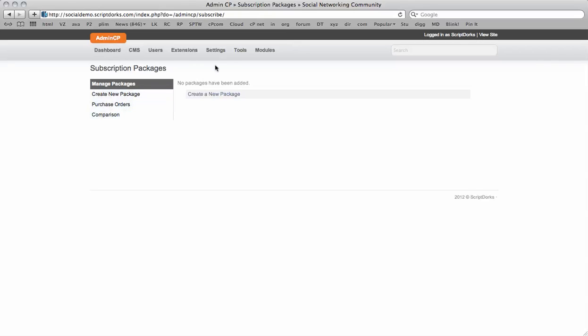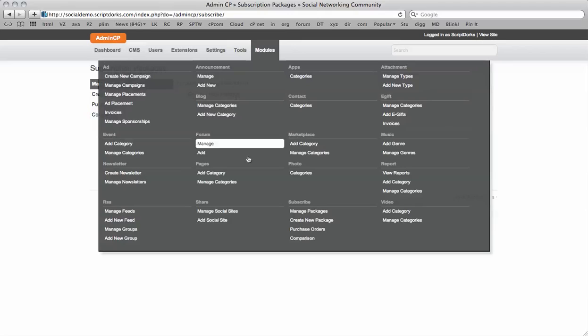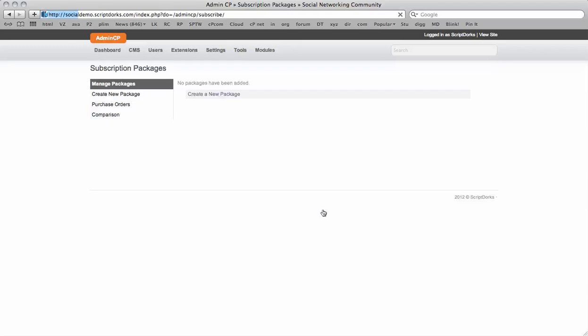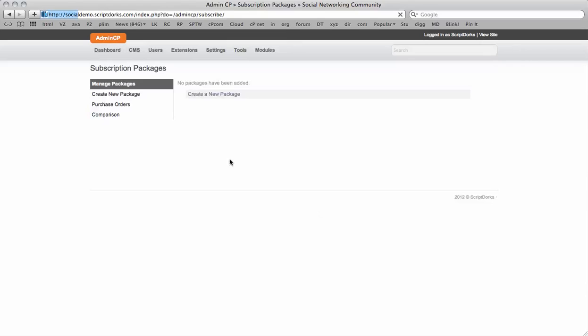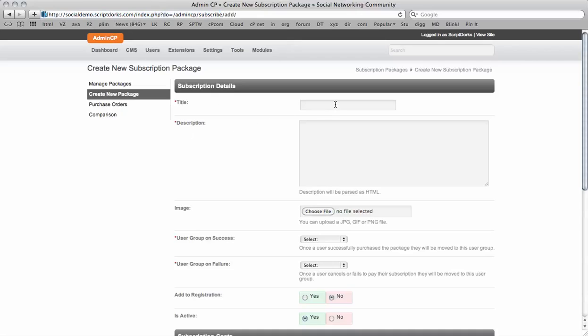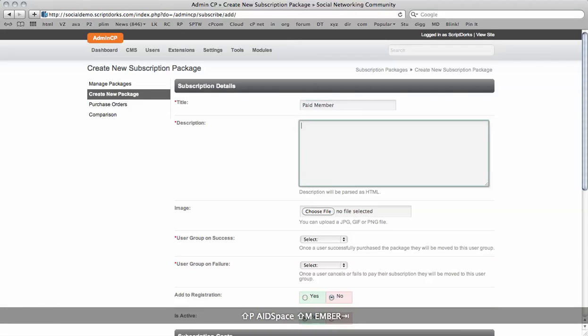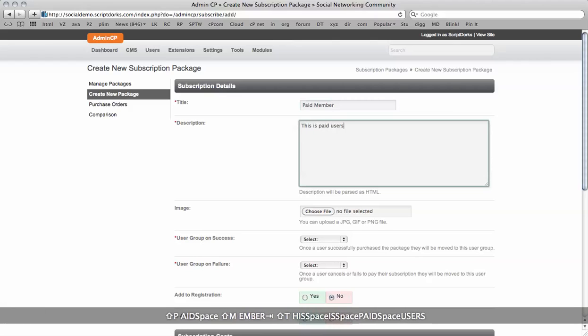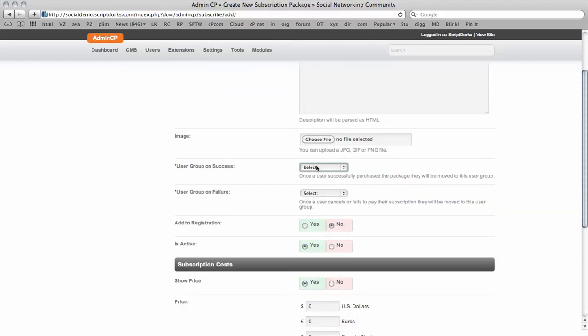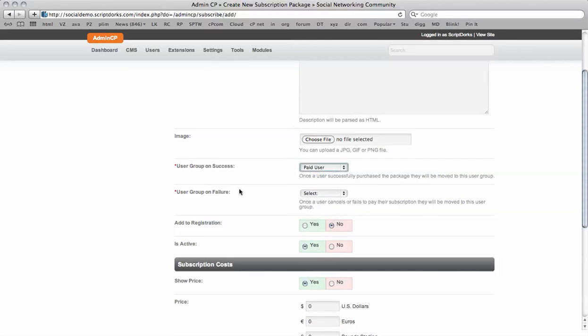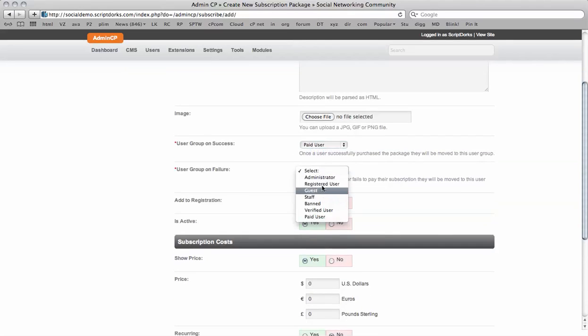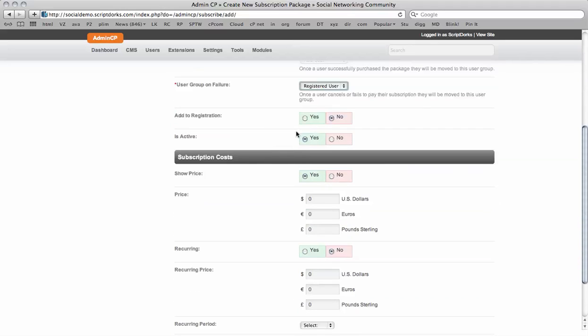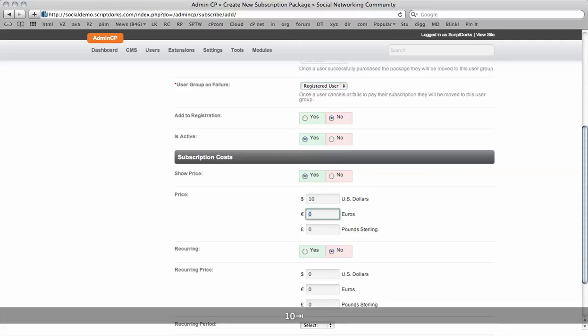We've got our subscription packages which I've navigated to under the module setting. So I've clicked here under manage packages. And I've got no packages because I have not created one yet. So I'm going to create a new package. Paid member. So this is for paid users. So user group on success, paid user. User group on failure, they're just registered users. So we can add it to registration if we wish. And the price is just going to be $10 US, 10 euros and 10 pounds.